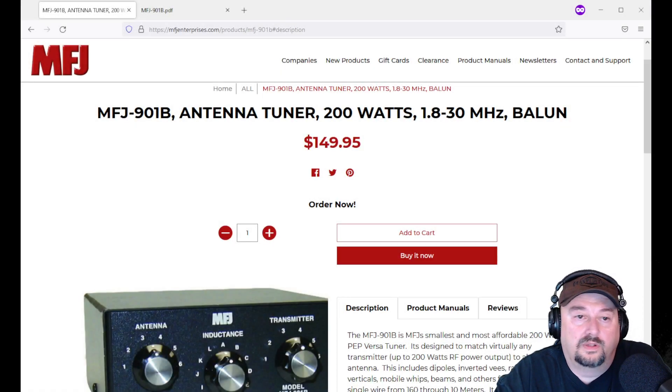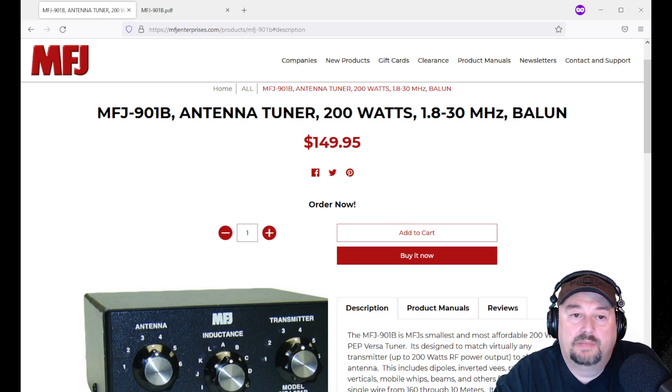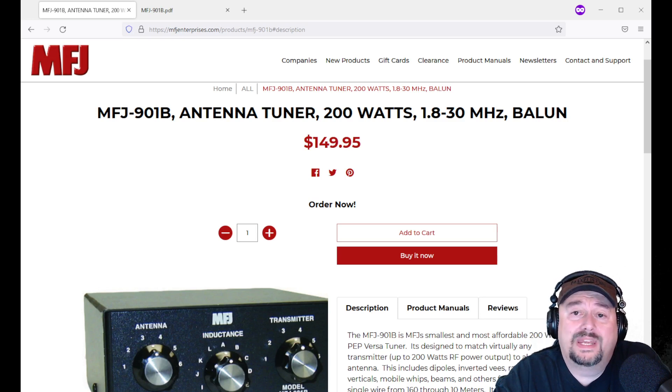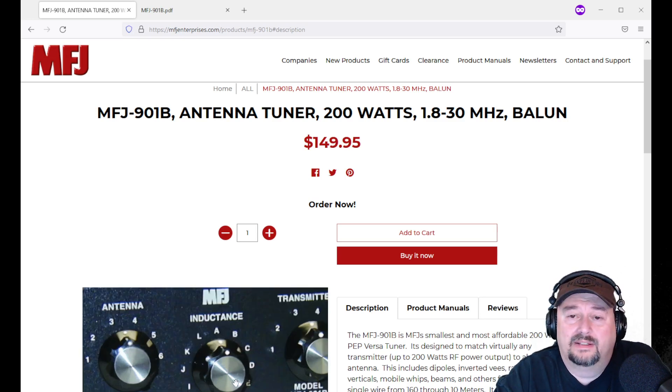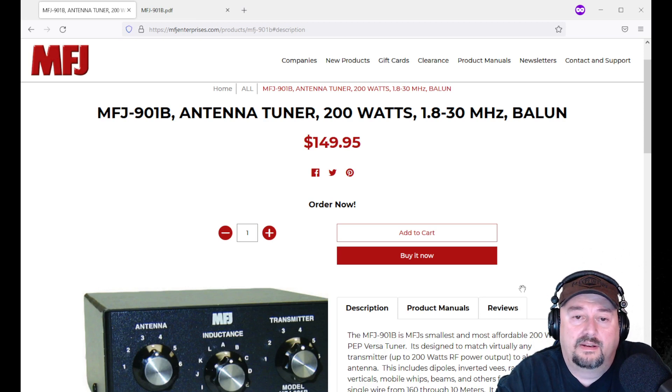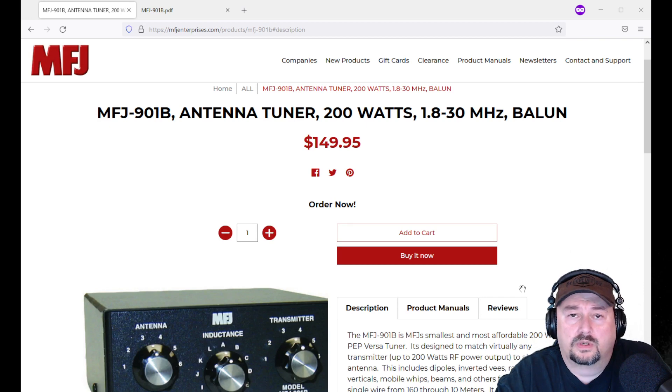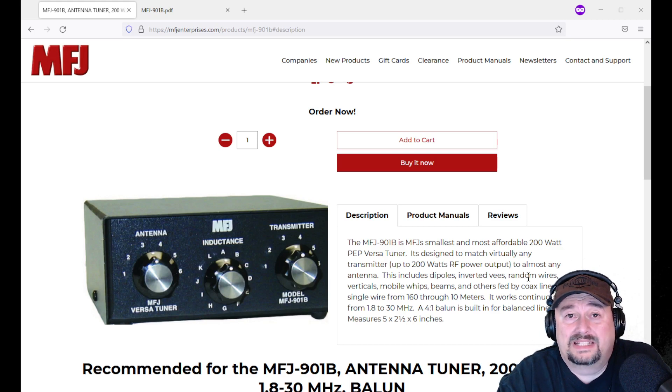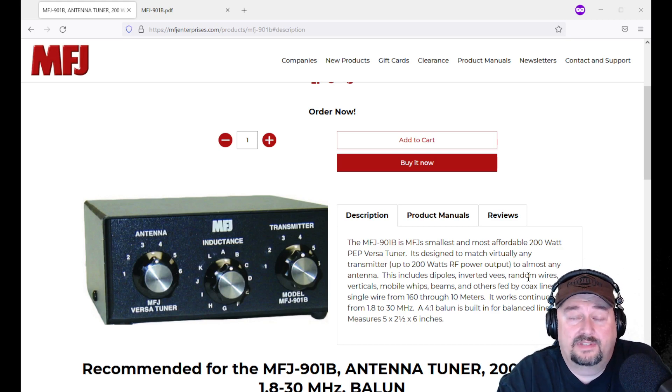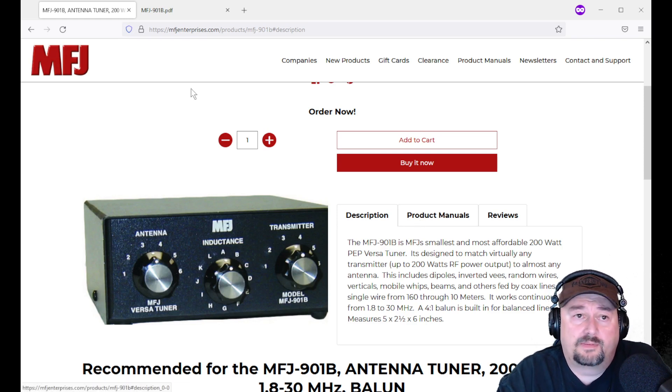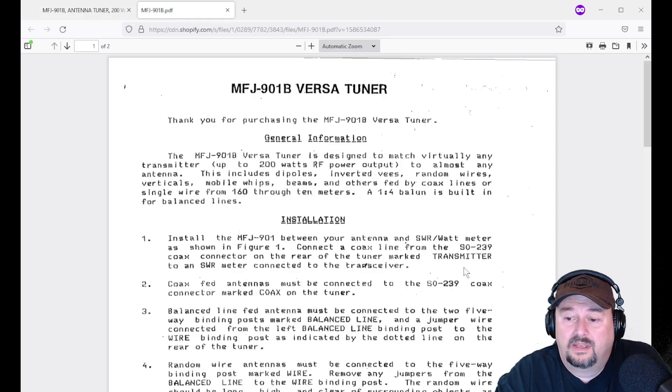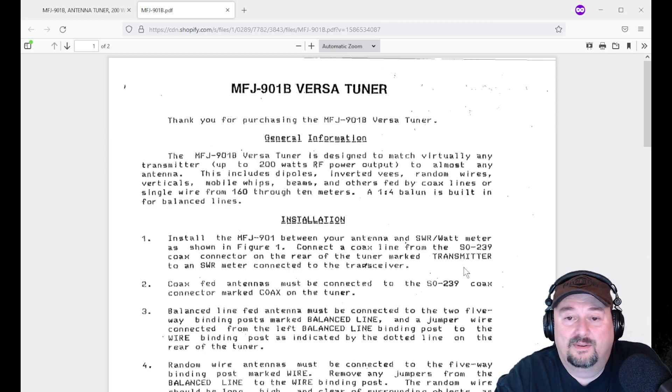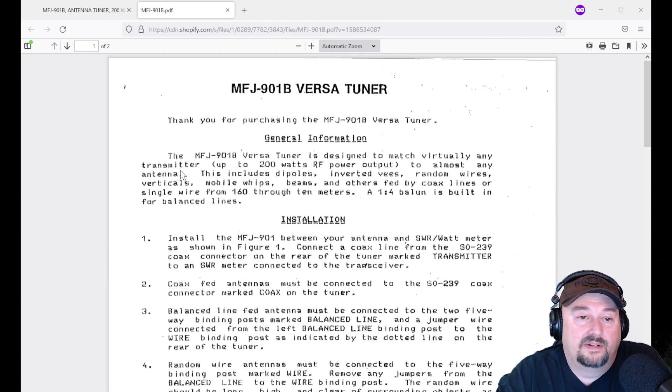All right, so let's take a quick look at the product page that we have here for the MFJ901B antenna tuner. You can see it's good for 200 watts, and it works from 1.8 to 30 megahertz. It includes a balun. So this is a pretty capable tuner. I checked out some reviews on it before it got here, and people were saying it would tune up anything. It's a fantastic antenna tuner. It is an older design that's tried, true, and tested. And what's interesting about this product manual is that it looks like it was printed and scanned in on a dot matrix printer.